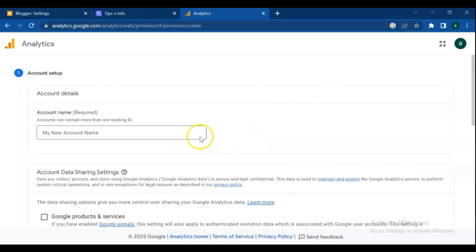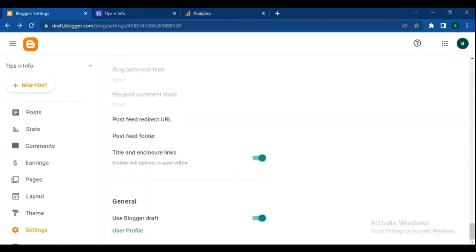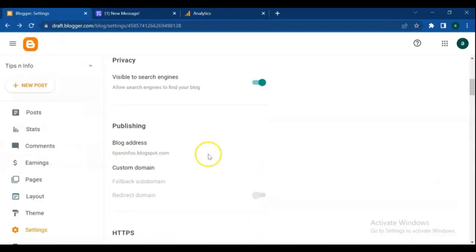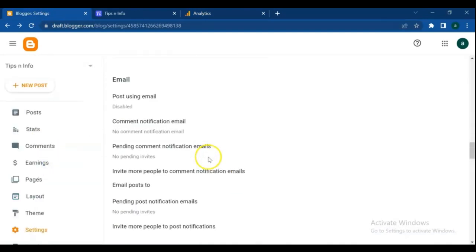First we need to create and set up an account for our blog. For that, go to your blogger dashboard. From settings menu go to user profile.